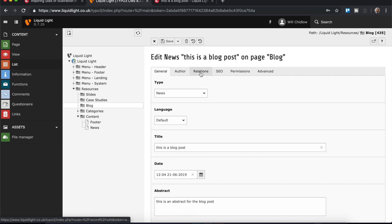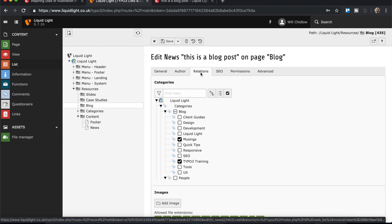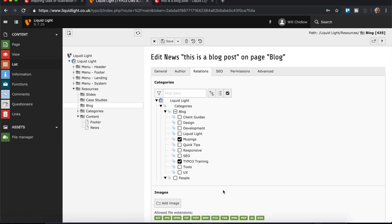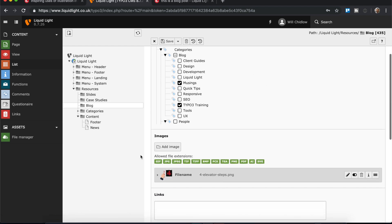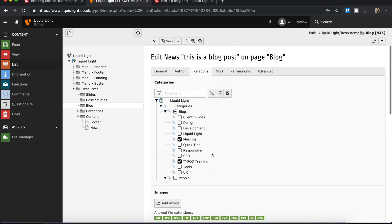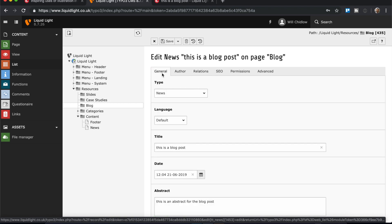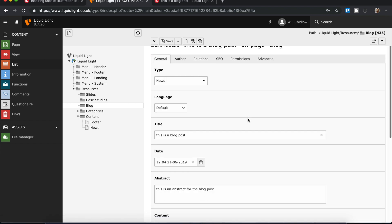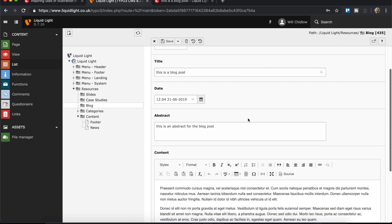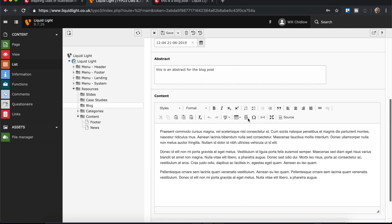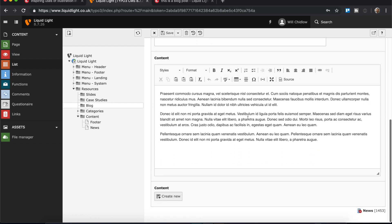The one image that we've currently used is under the relations tab here under the related image. Now if we wanted to get more creative with our layout for a blog post, we would do this using additional content elements. These can be found on the general tab.